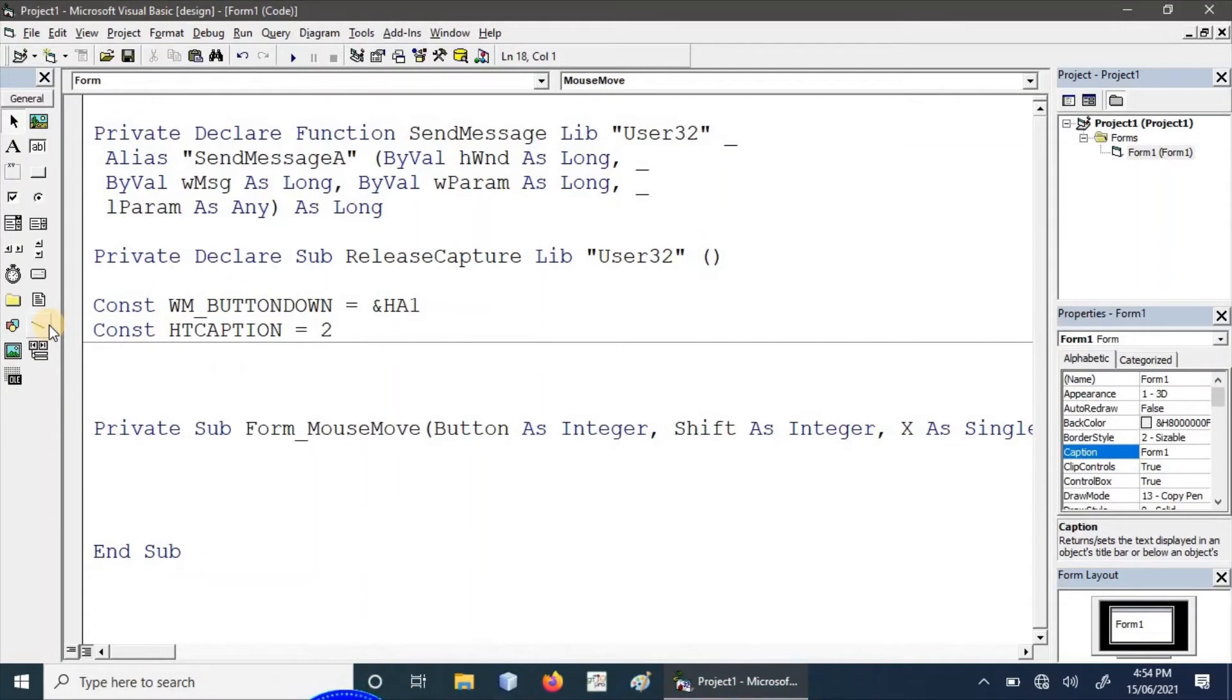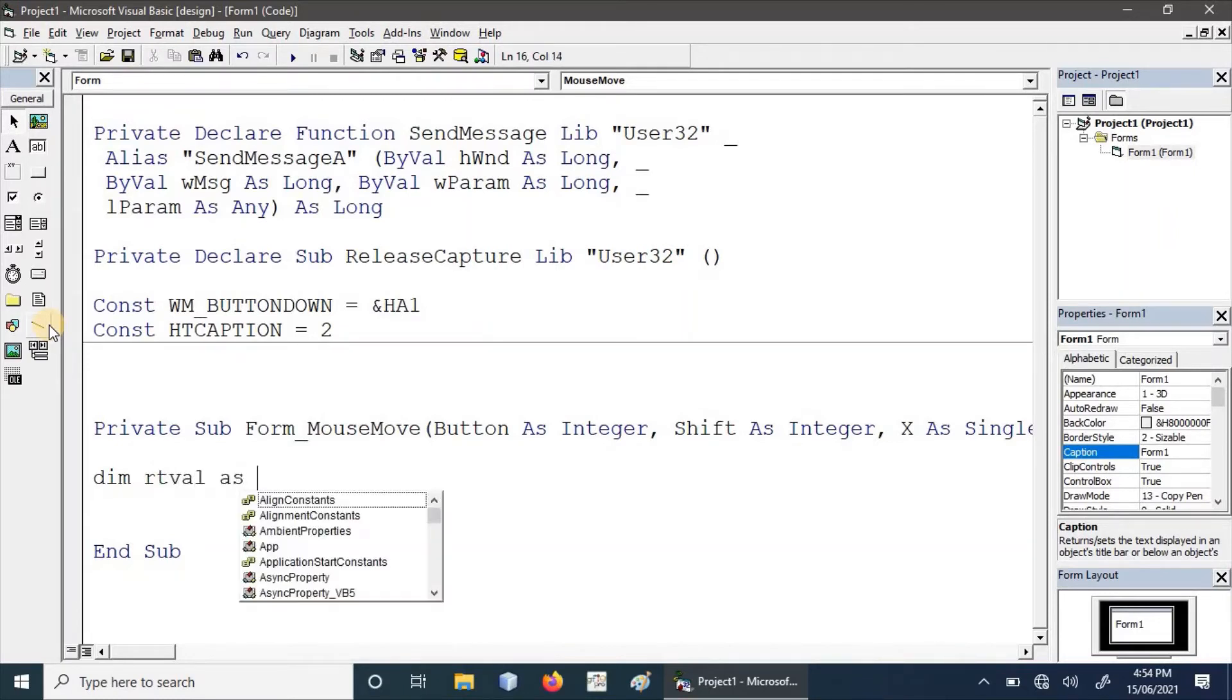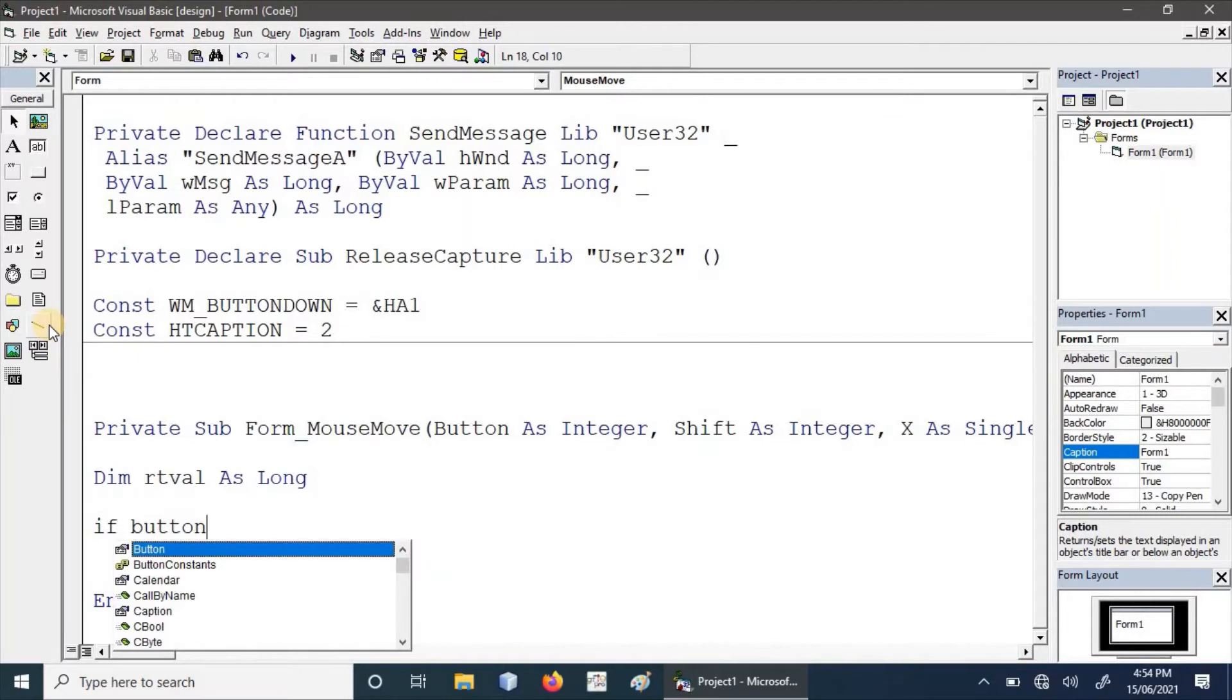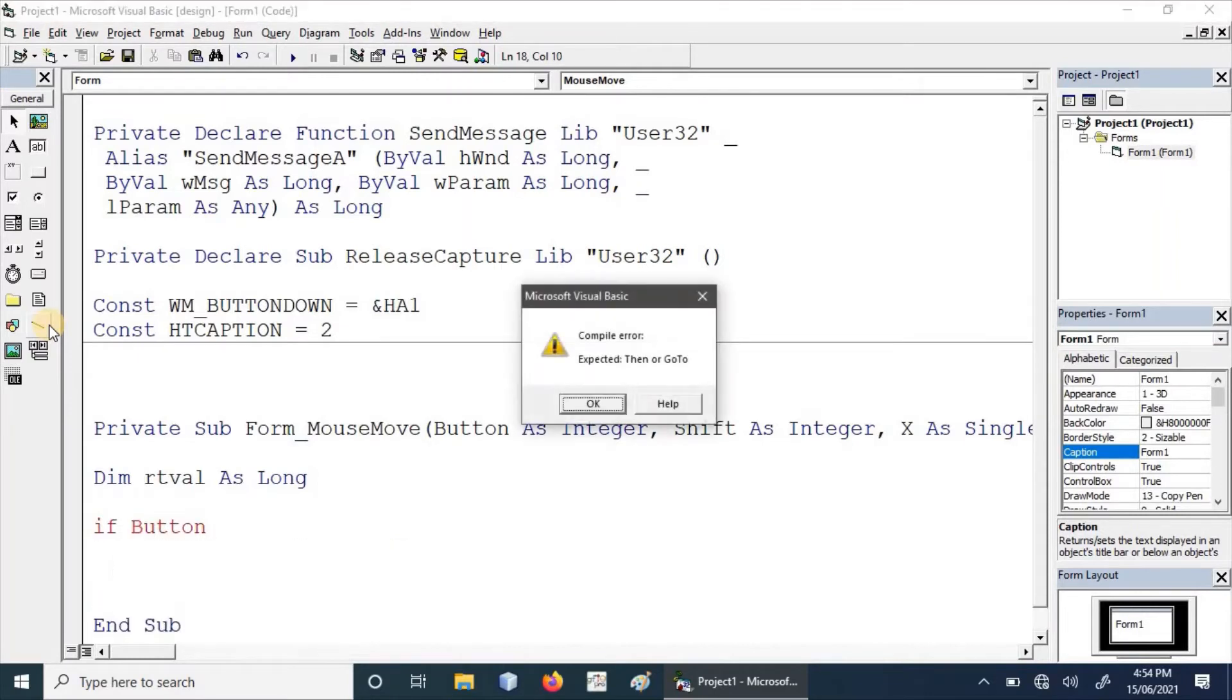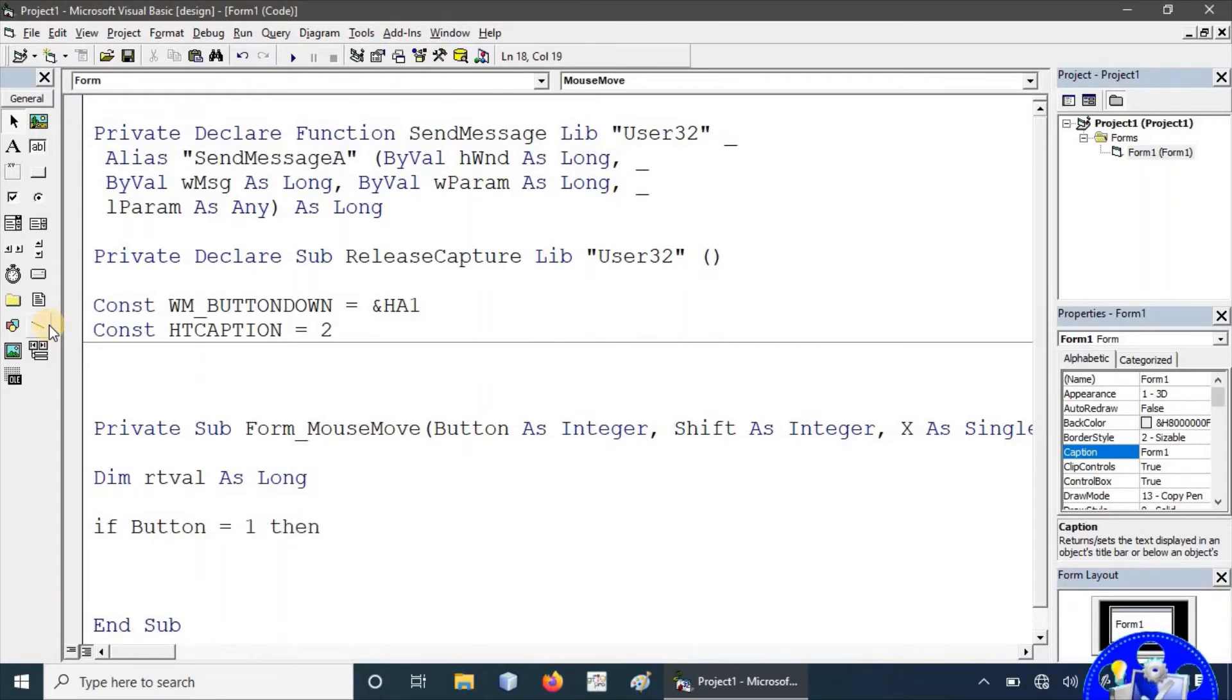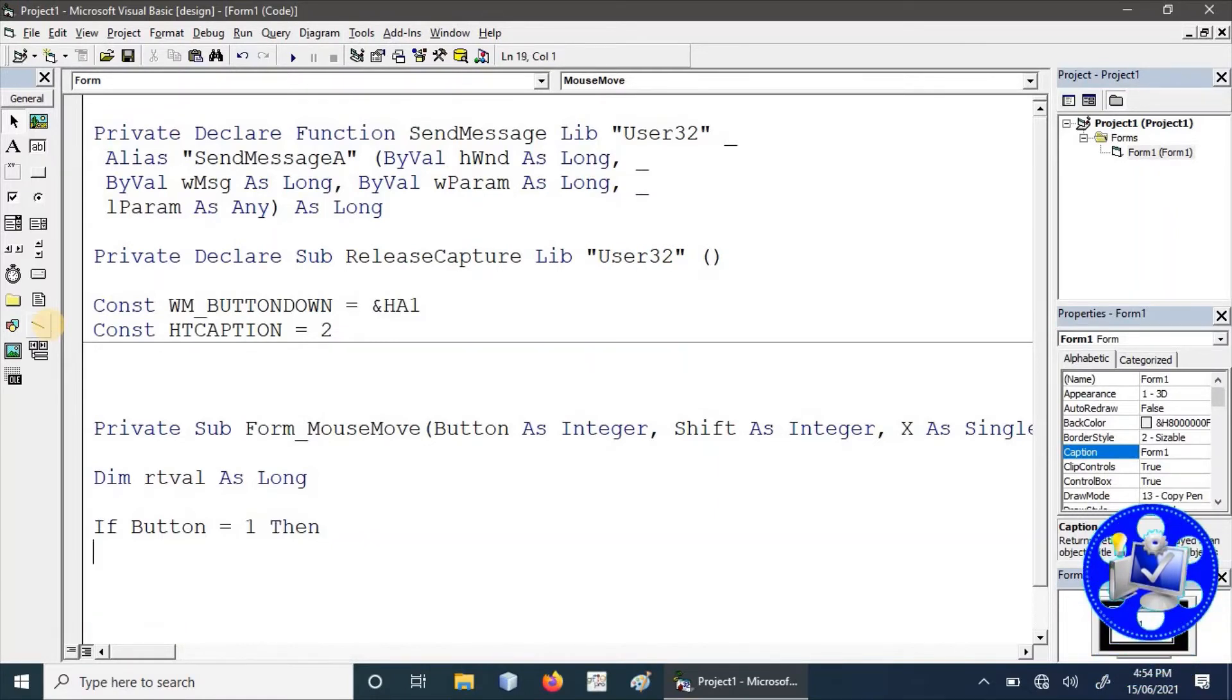First of all, we have to declare a long value that will return from the function. If button is equal to one, meaning the left button—we can also write VB left button—then what we have to do: